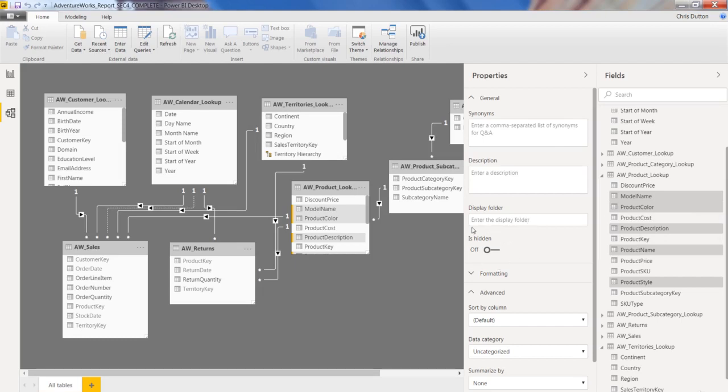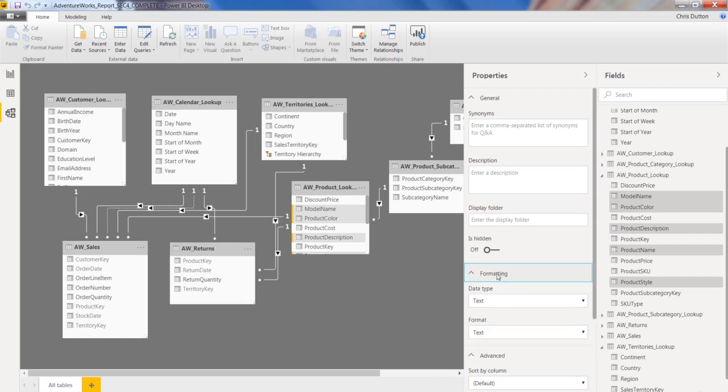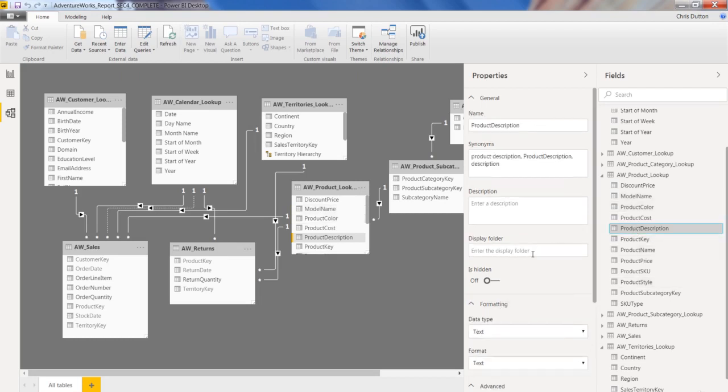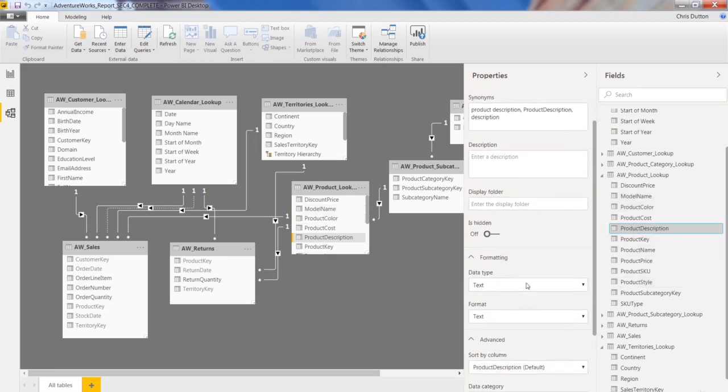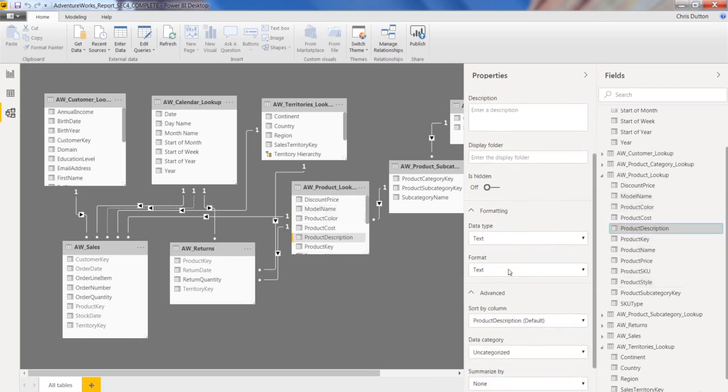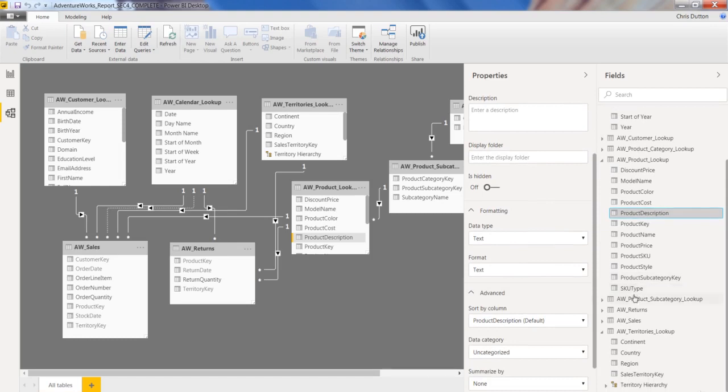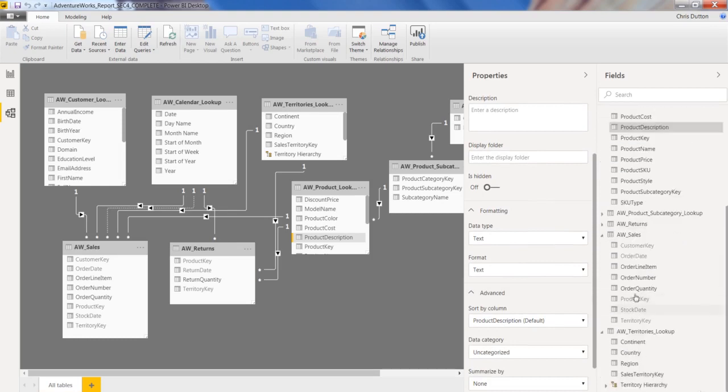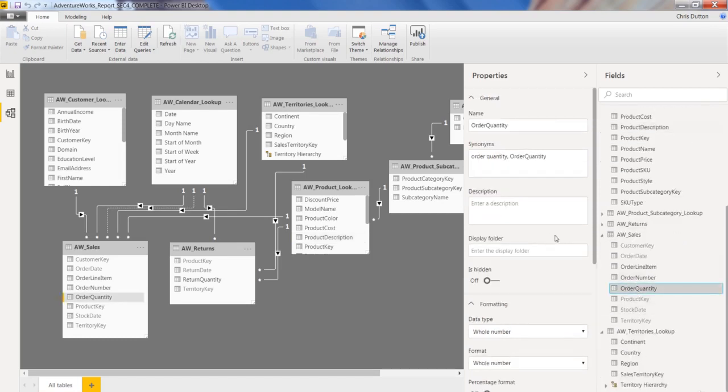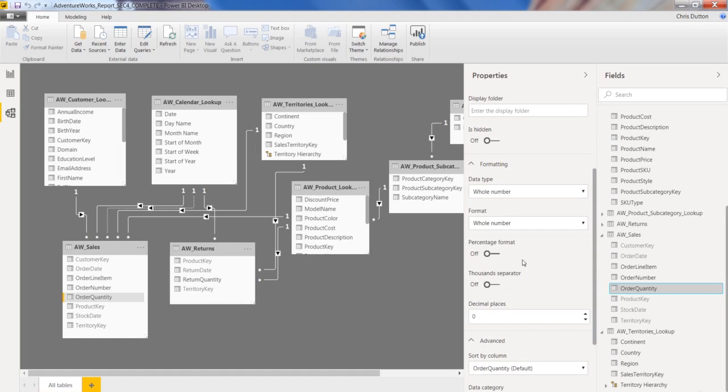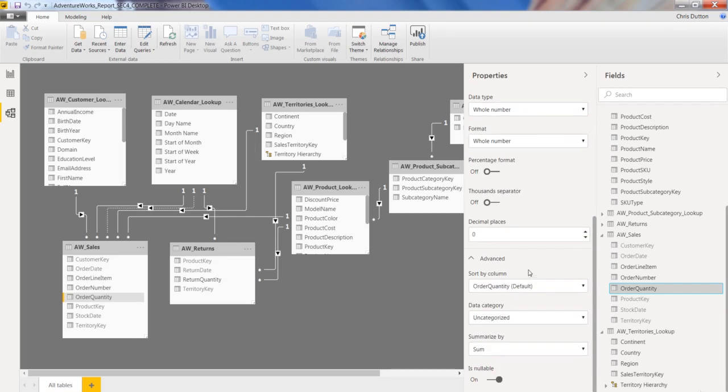Again, you can hide multiple fields from view in one sweeping pass, instead of right-clicking each field individually like we used to have to do. And then you've got formatting options here as well. So data type, data format. Let's actually select a numerical field as well, like order quantity. You can see order quantity is a whole number. You can change the percentage or thousand separator formatting.